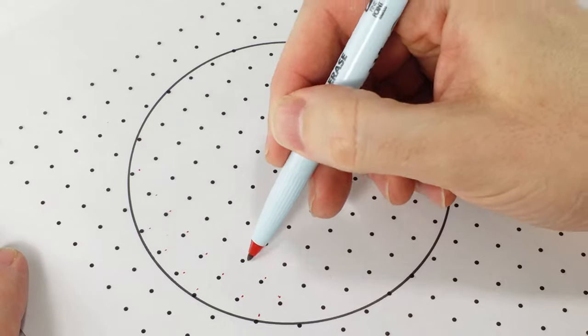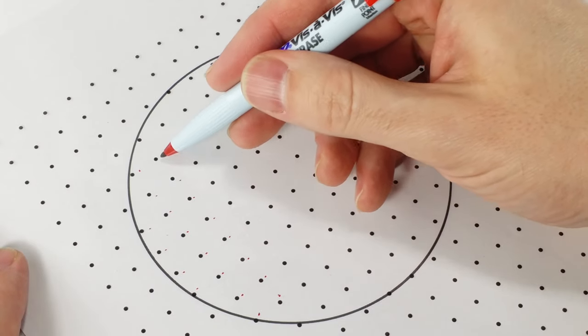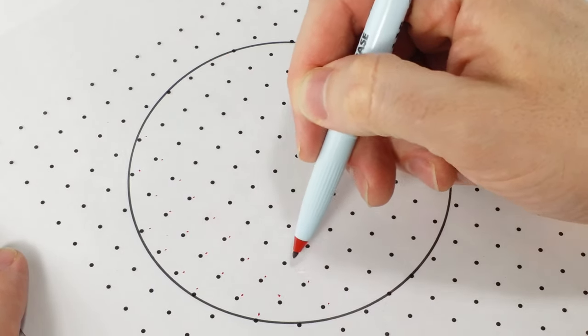This one is centimeter scale, so the number of dots you count equals the area of the shape in square centimeters.